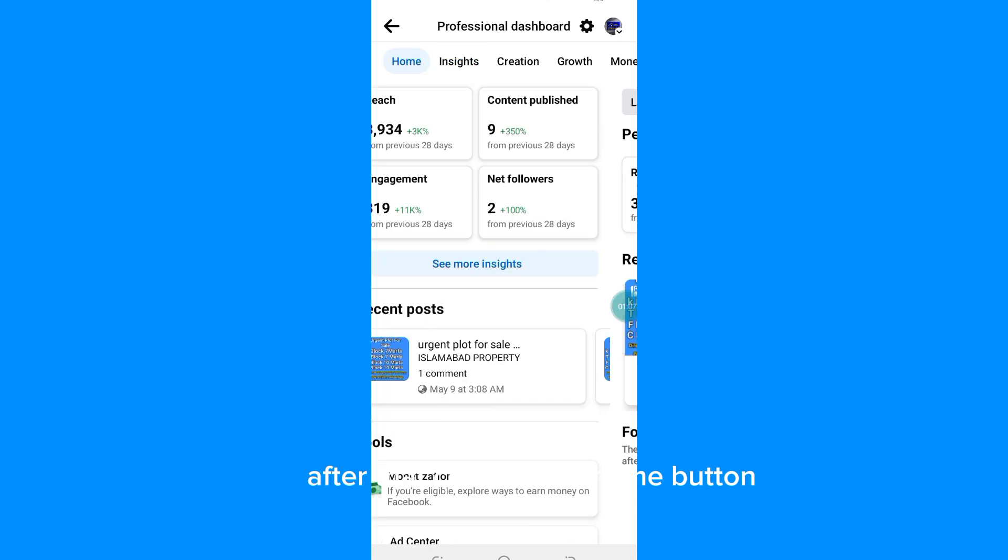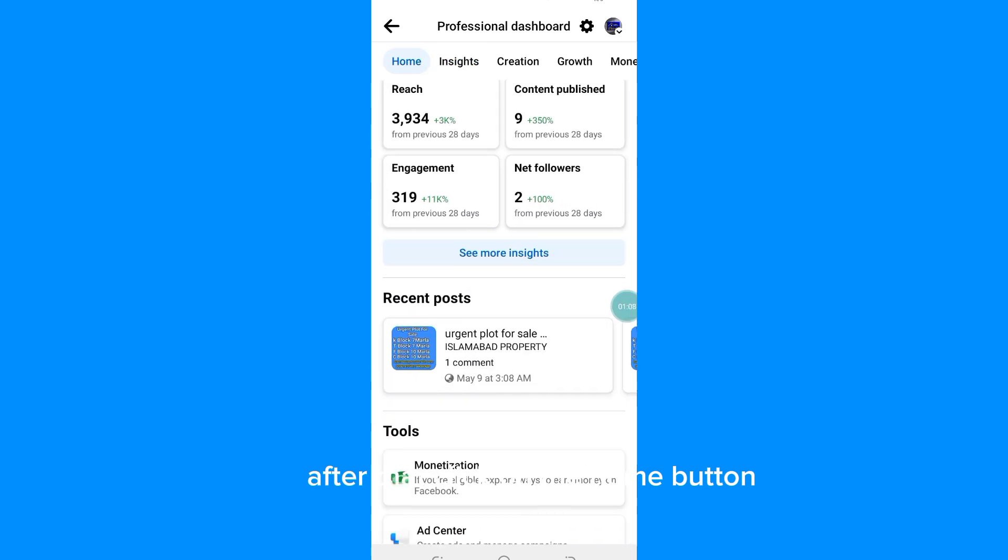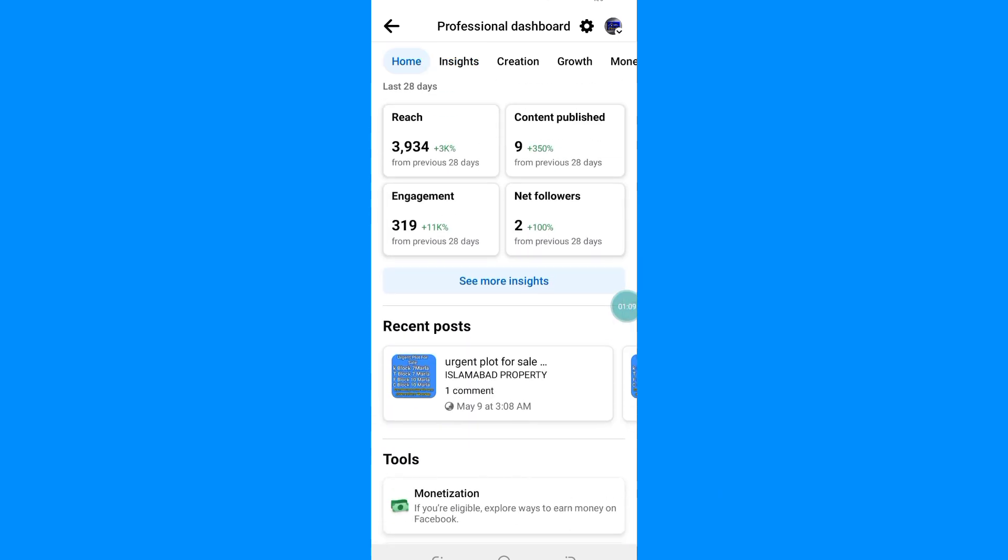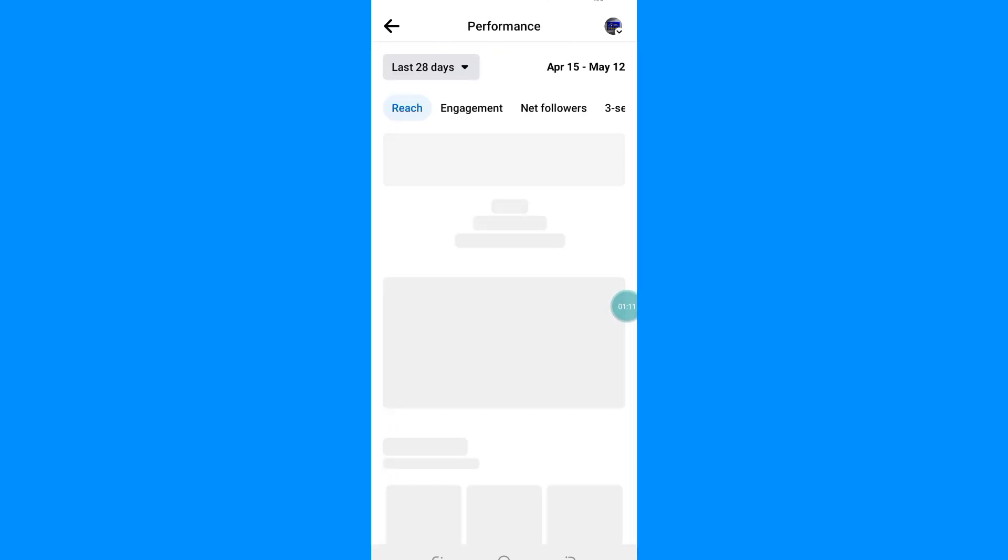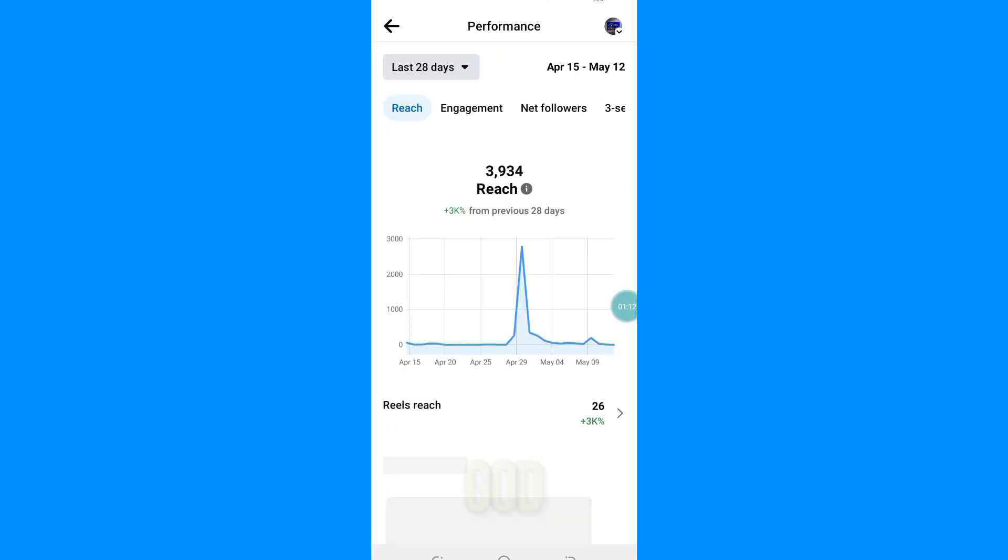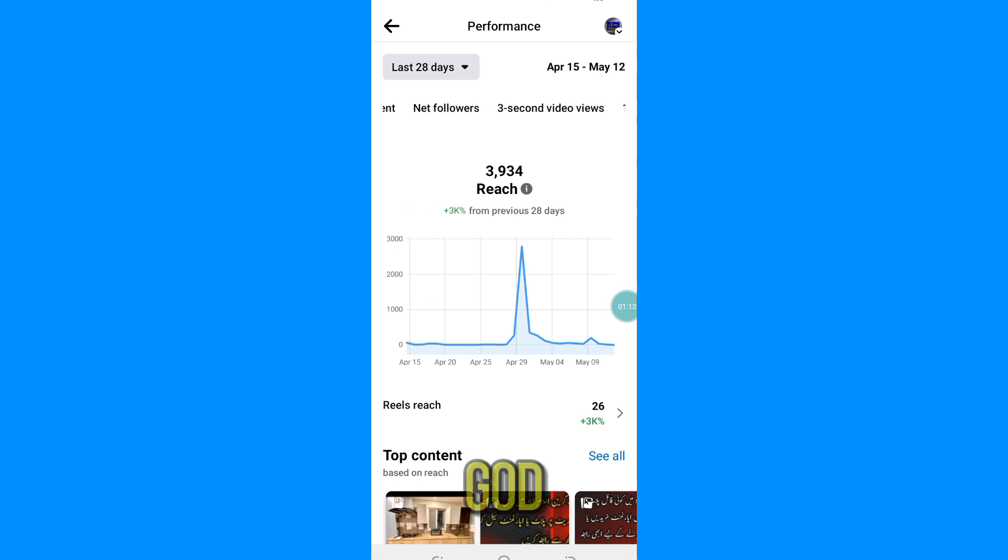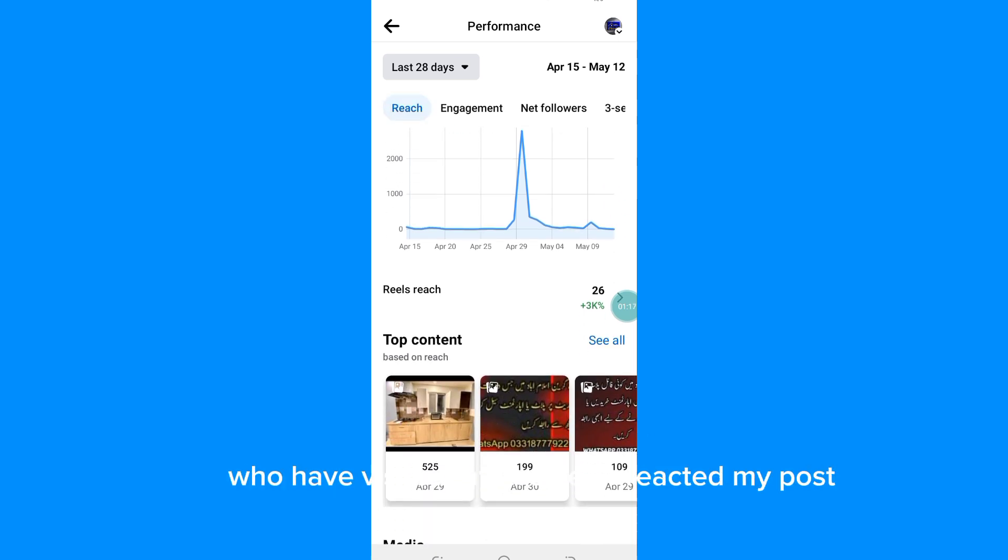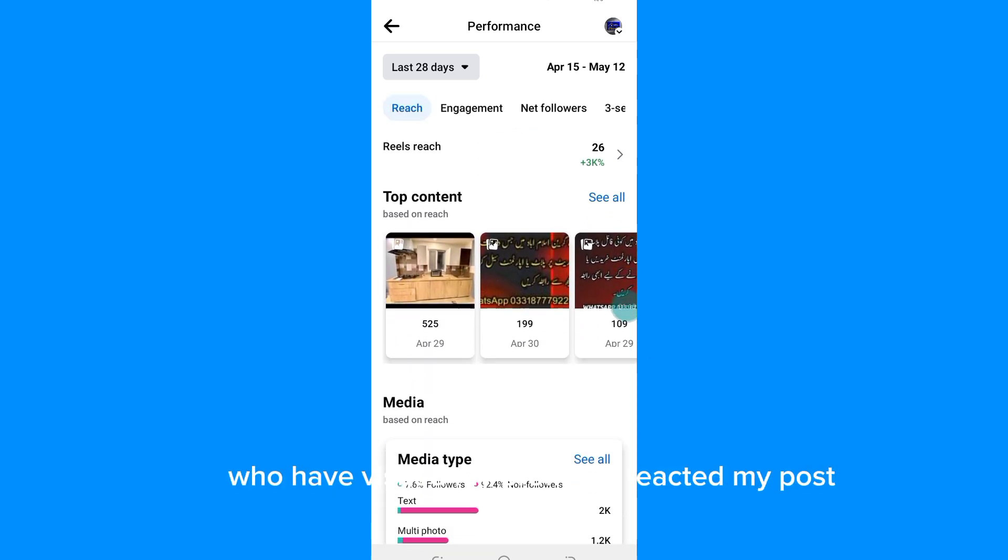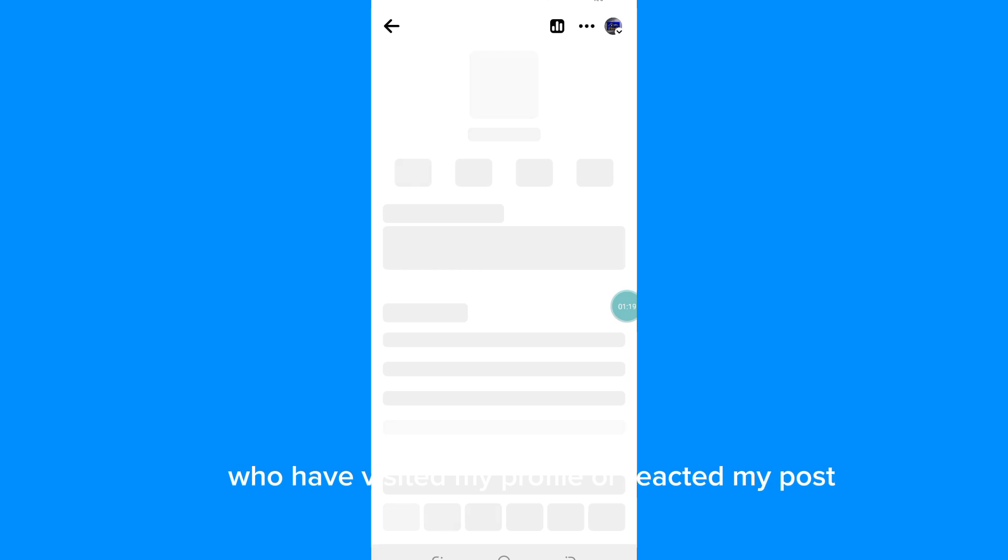After that click on the Home button. Here you can see the total number of people who have visited my profile or reacted to my posts.